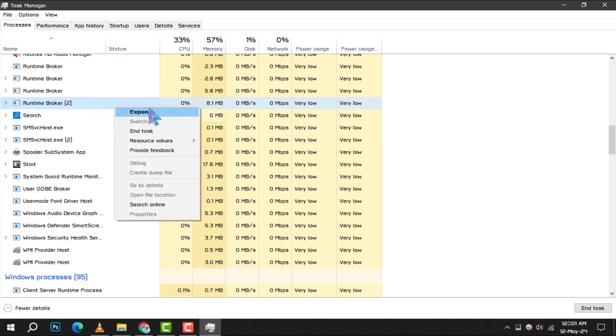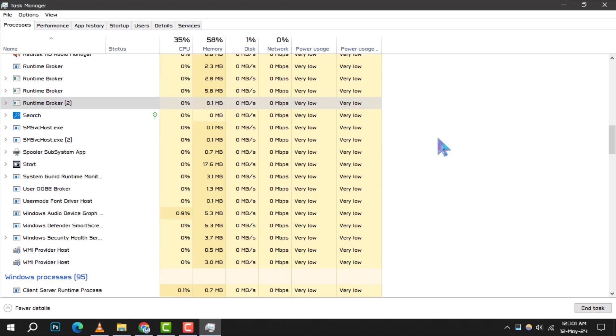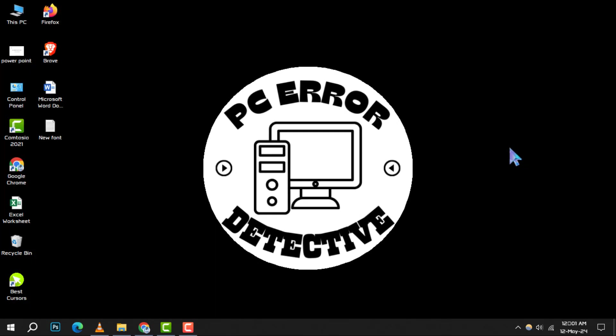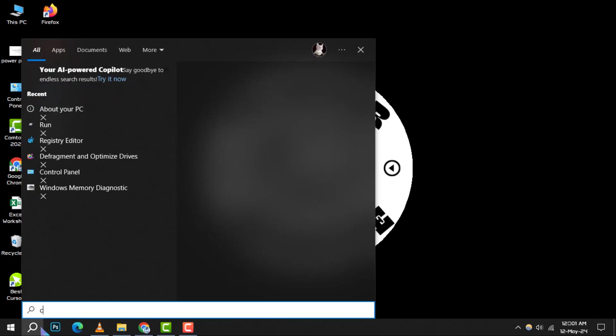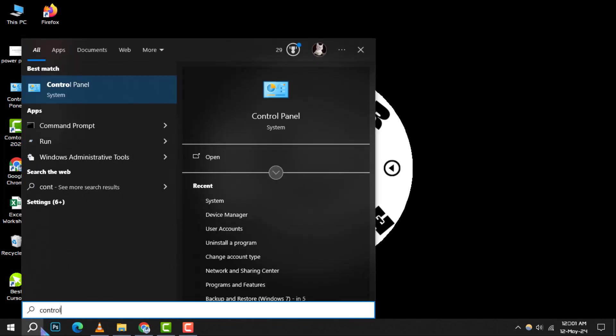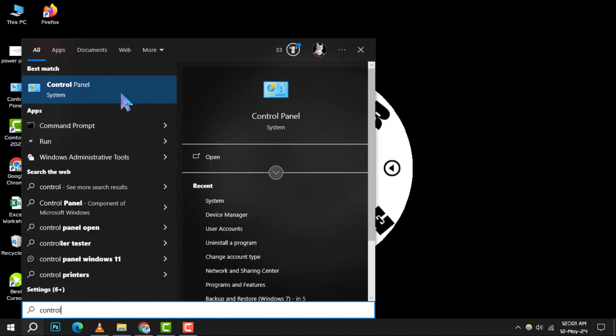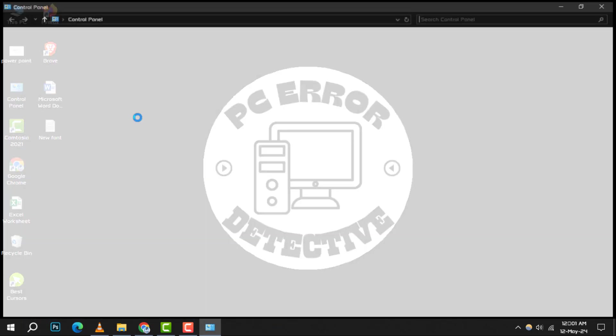Moving on to Method 2. Simplifying Your Visuals. Windows is known for its visual effects, but they can be heavy on your CPU. To disable them, click on Search Box and Type Control Panel, then open it.